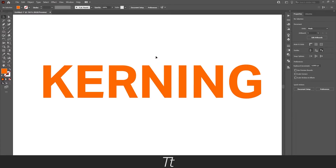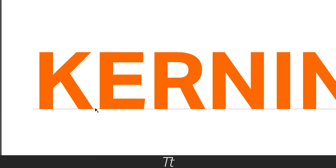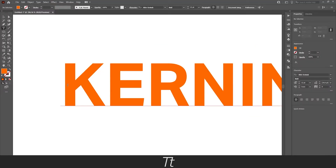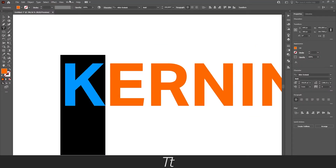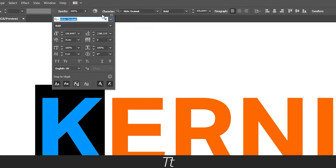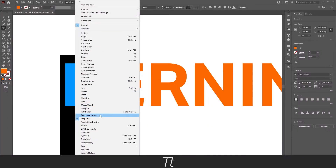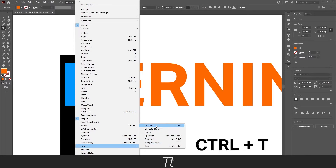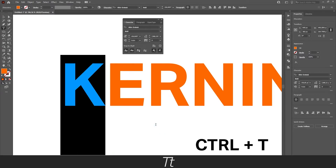So let's try to adjust the kerning. Just select the letter right here and go up in your top toolbar right here, and press on this character panel right here. This menu will pop up. You can also go up in Windows, go down to Type, and choose Character. The keyboard shortcut for that is Ctrl+T, and the same menu will pop up.